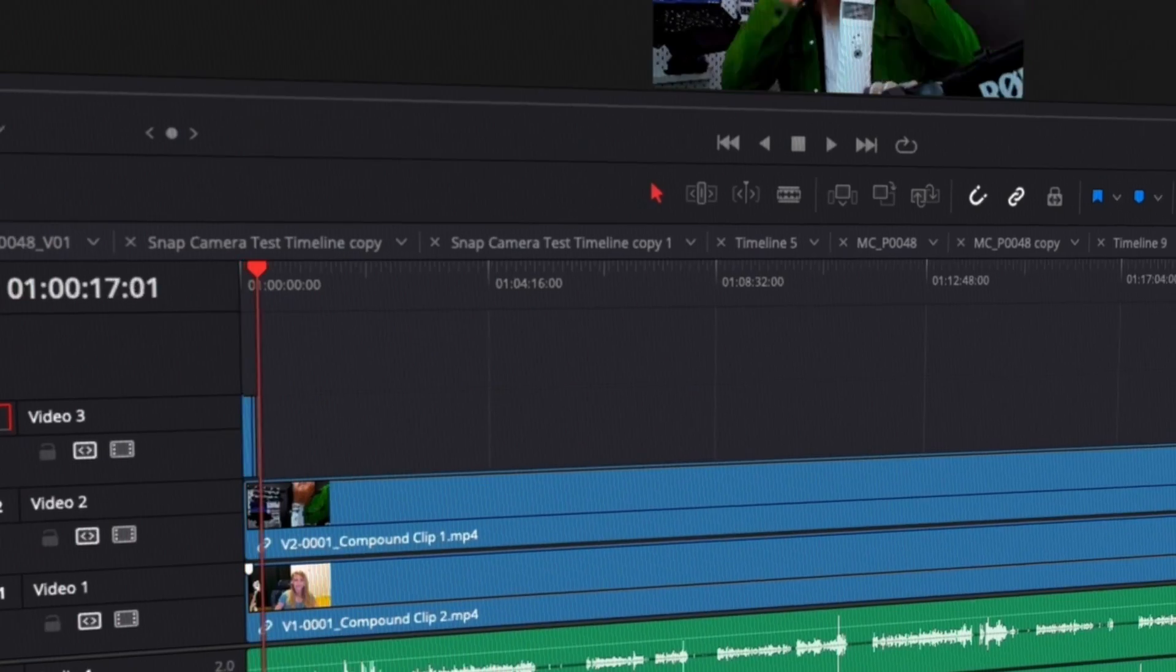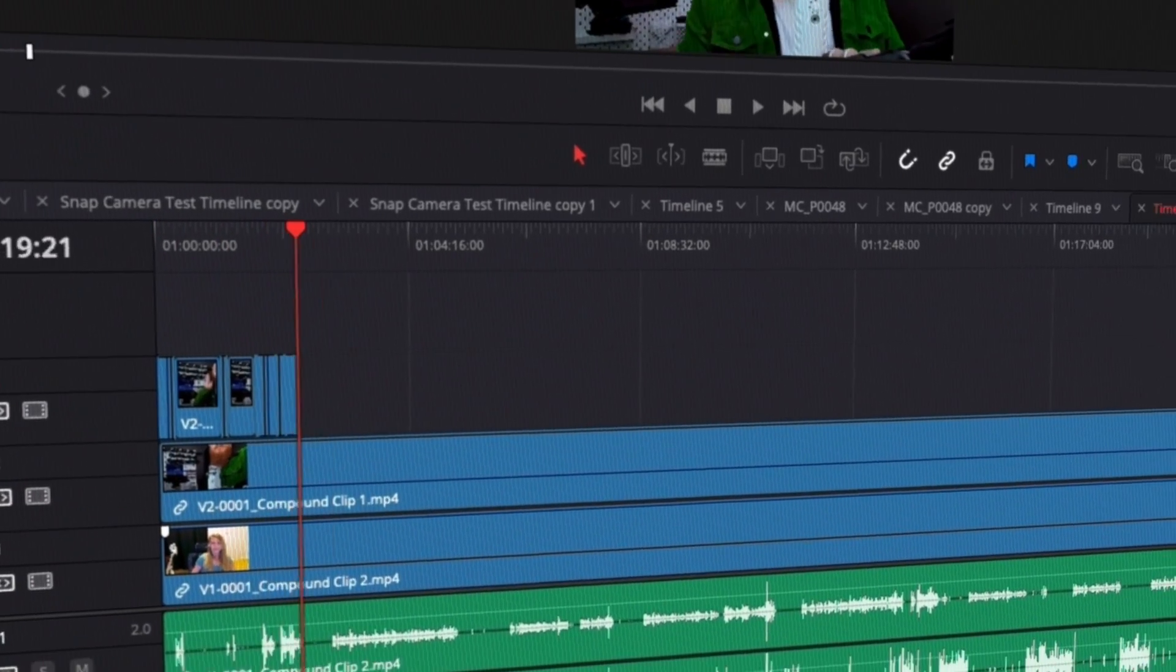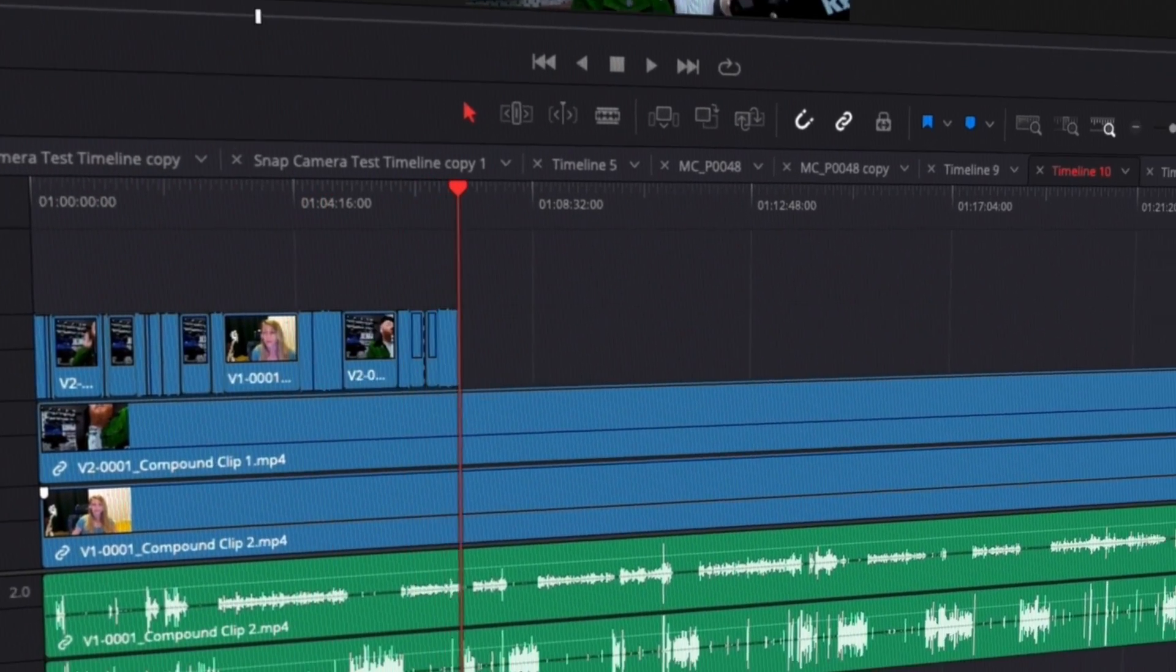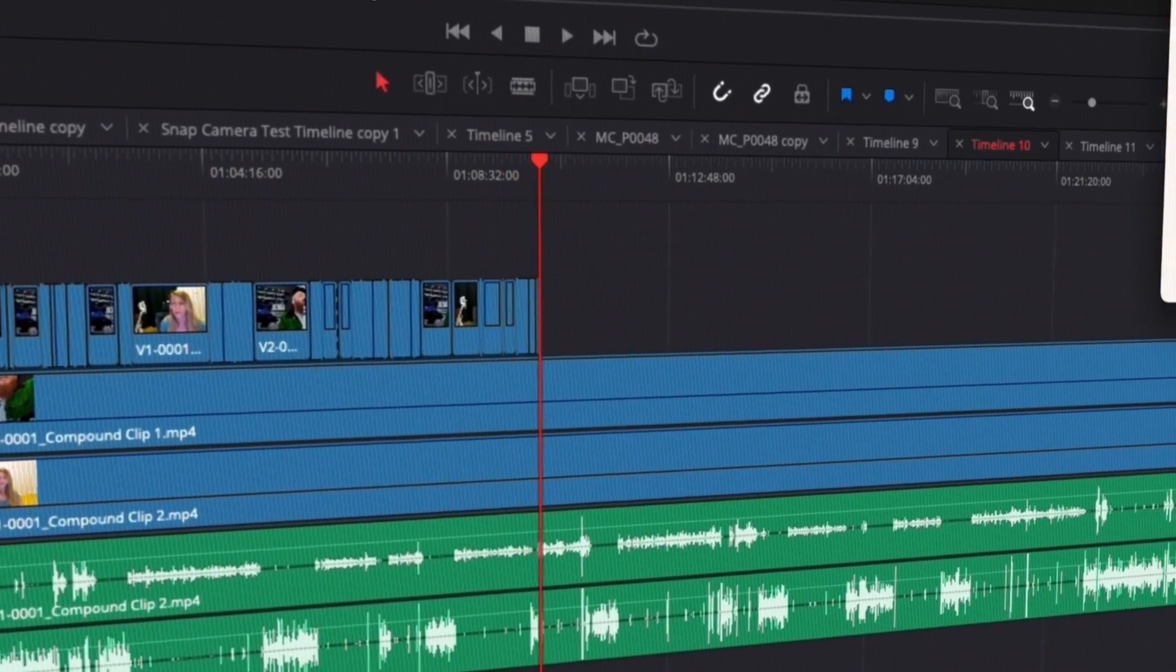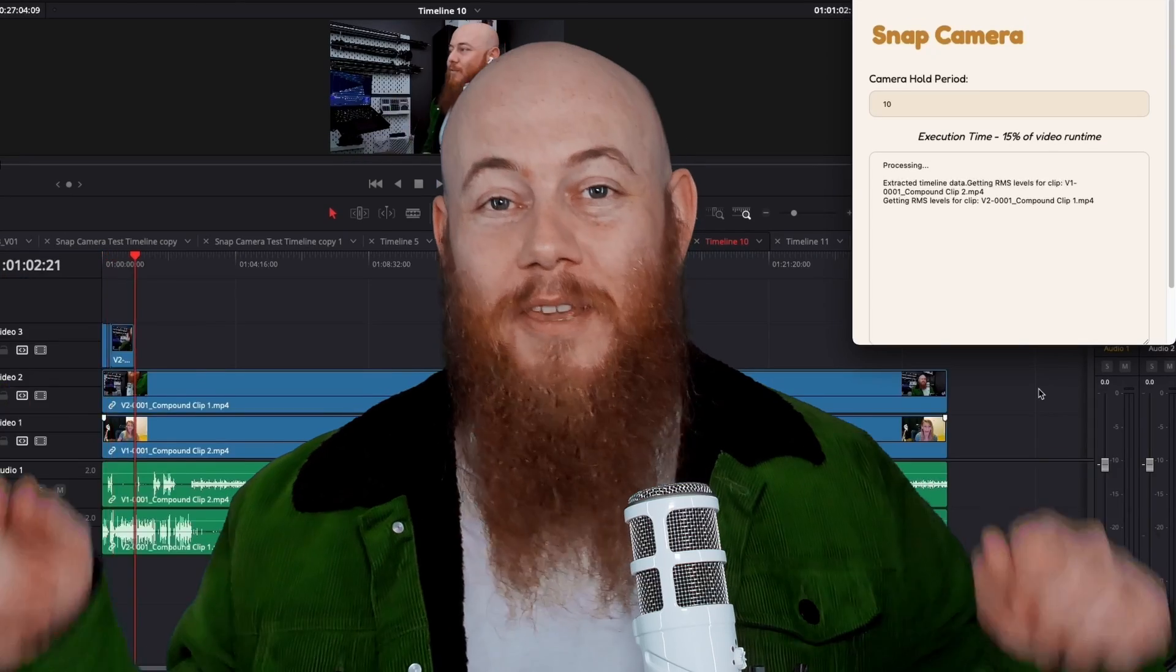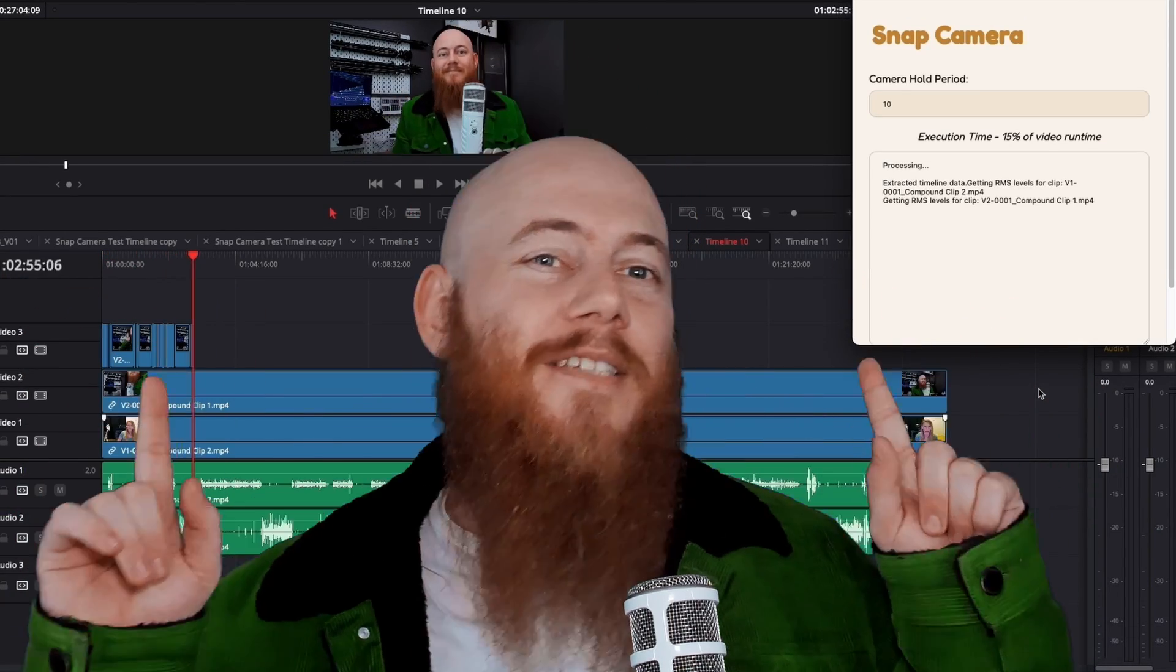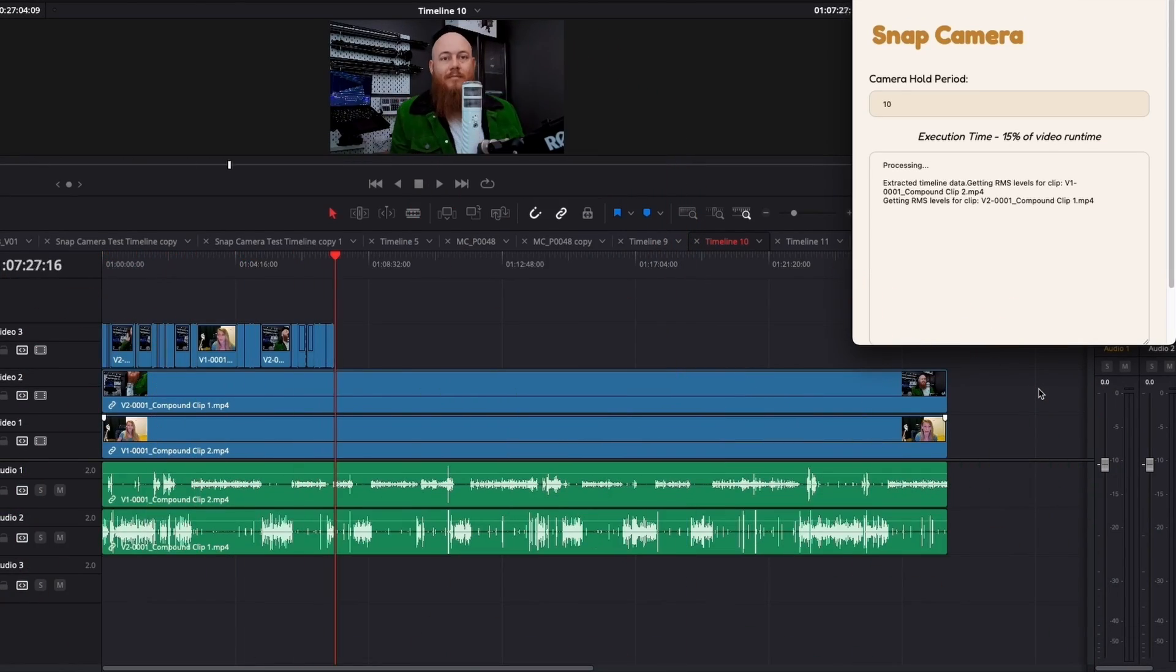Hey professionals, so we're creating an automatic podcast editor for DaVinci Resolve. Everything you see here is from our functional prototype.